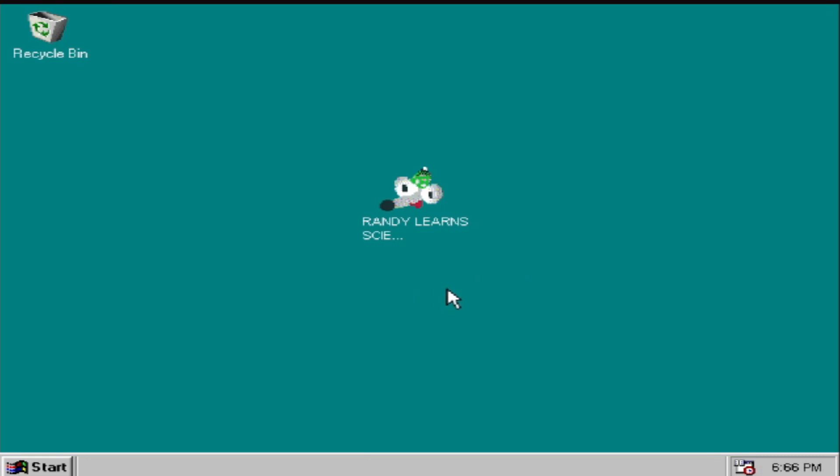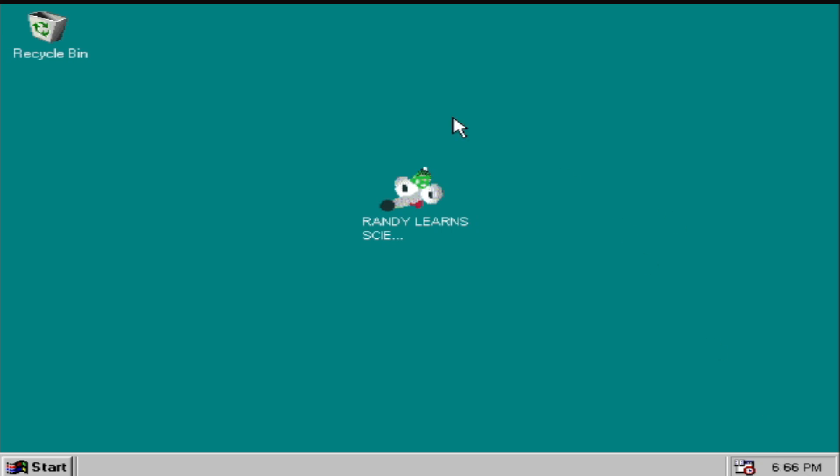Hello once again people of the internet and welcome to a game called Randy Learns Science. A game which I found on the weird section of itch.io but I'm actually playing on Newgrounds, which is fantastic. I haven't been on Newgrounds in years.